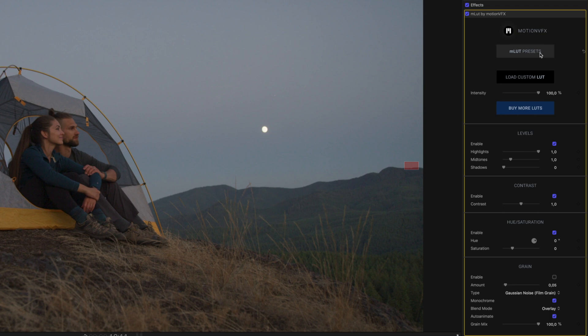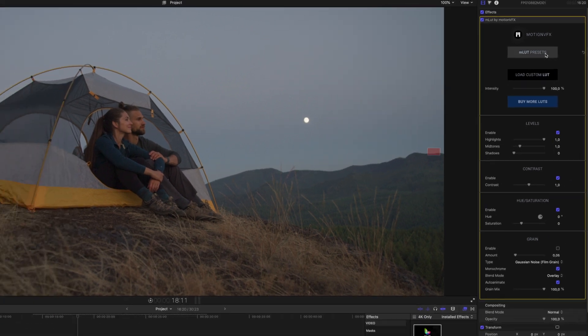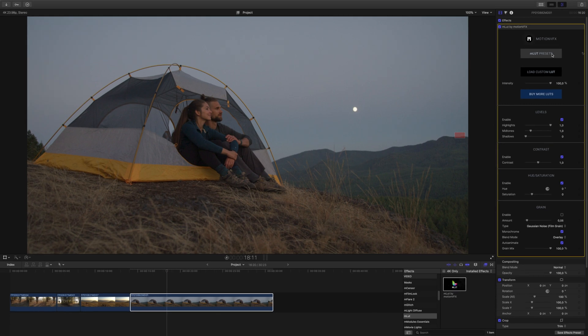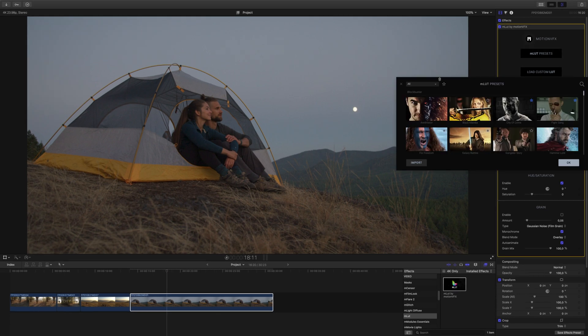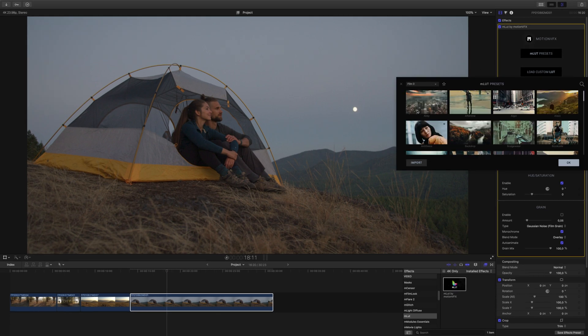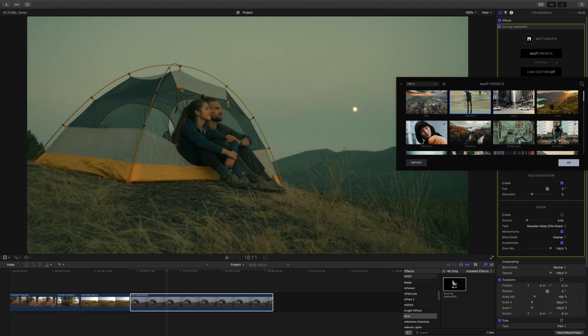Start with clicking the MLUT Presets button to view your installed LUT presets. To use any of the LUTs, simply click on any of the thumbnails. To try another, click on a different thumbnail to replace it.